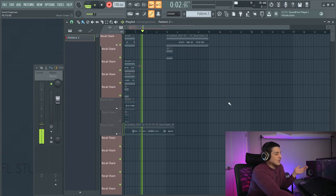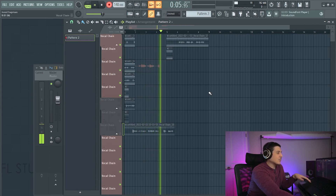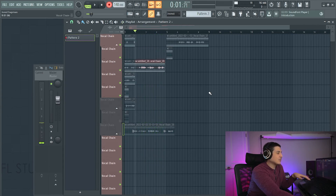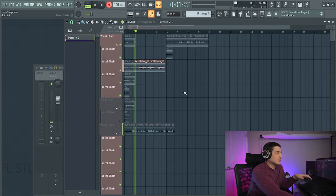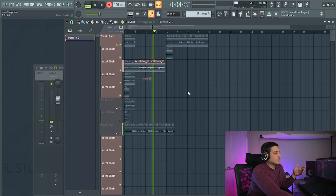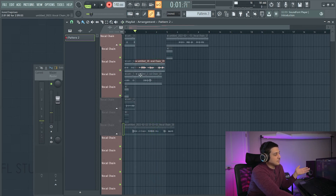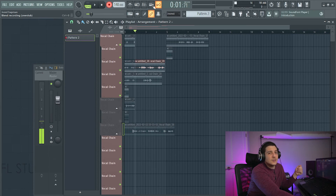I'm recording now. Decided I'm good. Then click play or record again. I'm recording now, doing a second take. Decided I'm good. There's my second take, which is muted because I turned off the overdub.